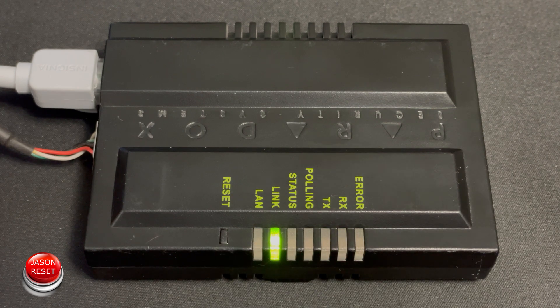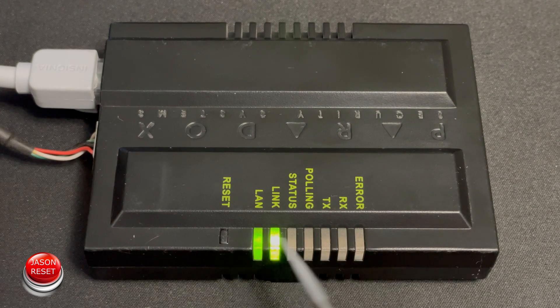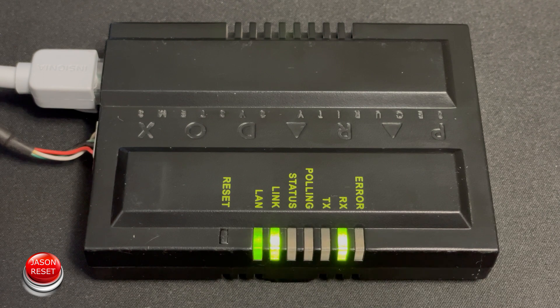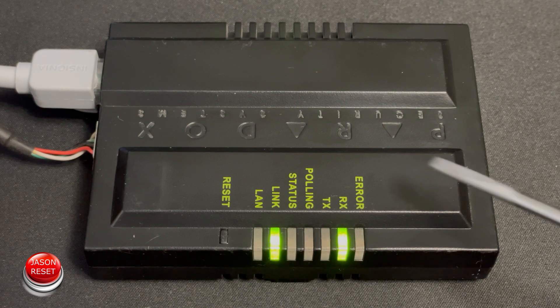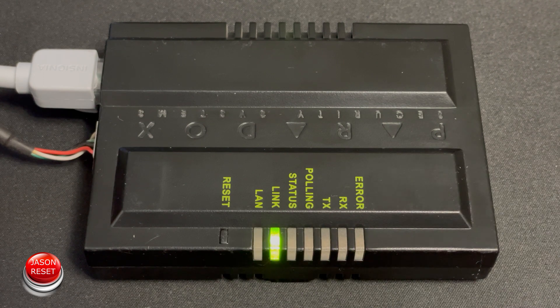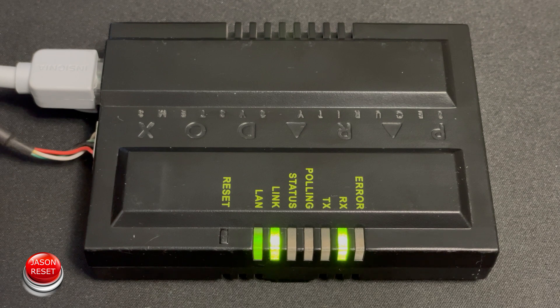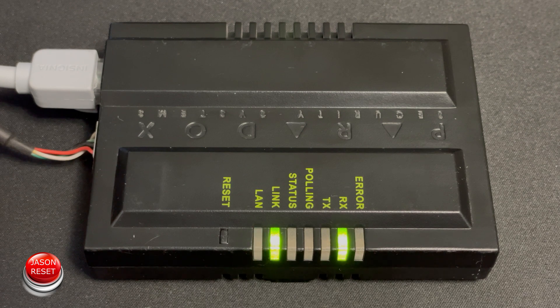Then we're gonna wait for all the lights to reset. Once the error light disappears that means your system's rebooting and it's factory reset.